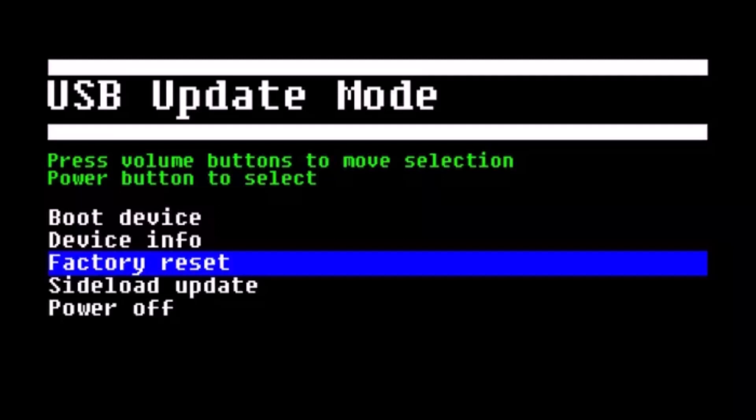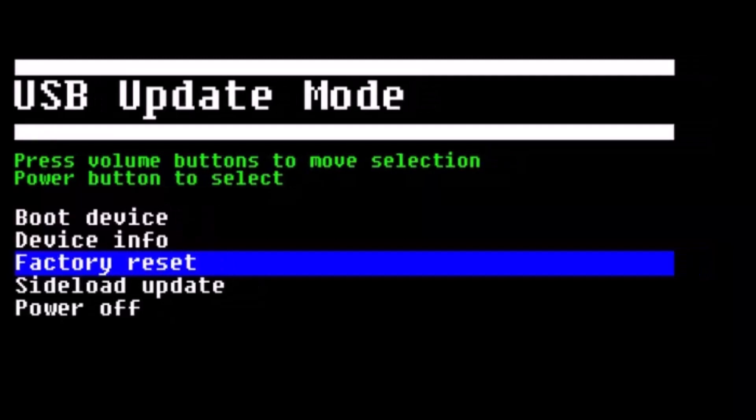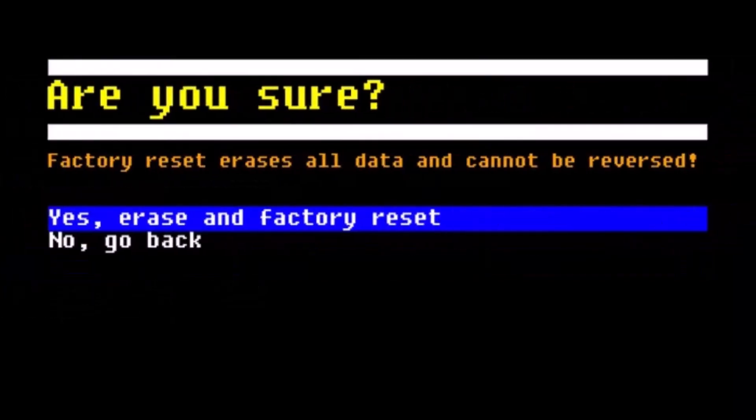In order to navigate through it, you have to use the volume buttons to navigate and press the power button to click OK. Use the volume button to highlight and then simply select Factory Reset. Then press the power button to select it.